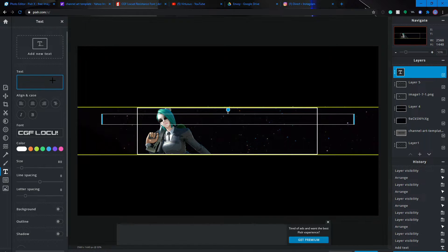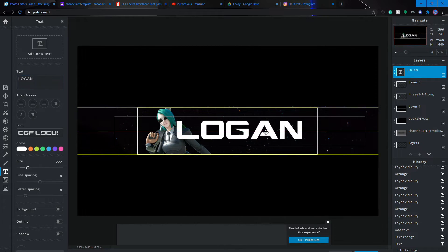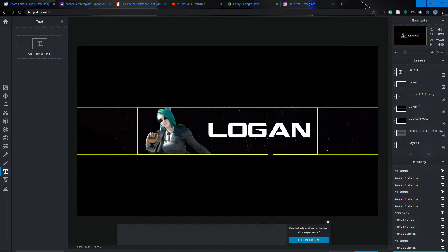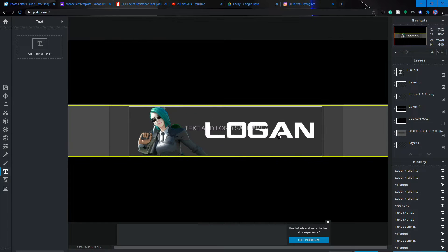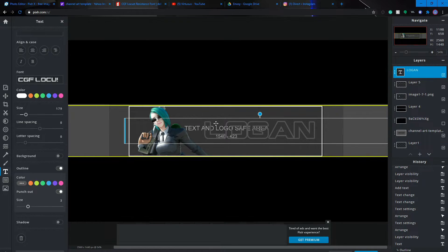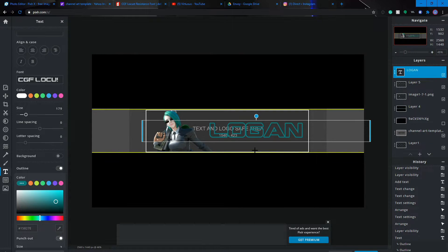Now with the text selected, I'm going to type in 'Logan' for my friend Logan. Make the text a little bigger and position it slightly to the side — it doesn't have to be centered. Now we're going to give it an outline. Hit 'Punch Out' so it's just the outline. Use the color picker tool to match the skin color — Envoid has a blue hair color, so I'll select that.